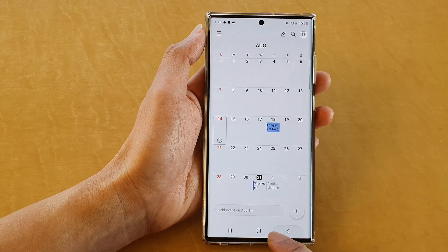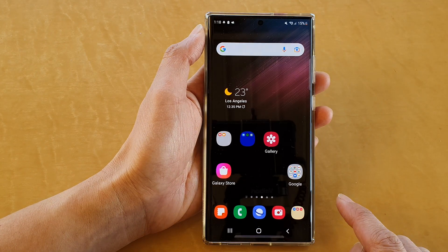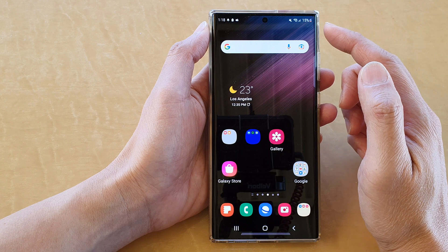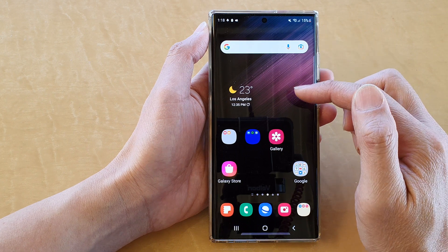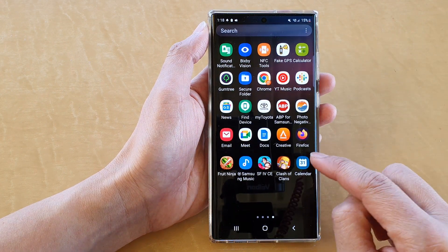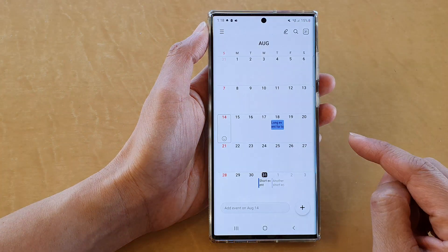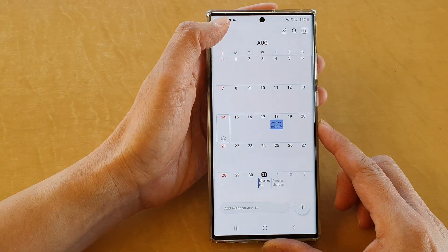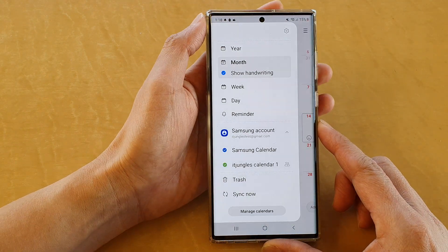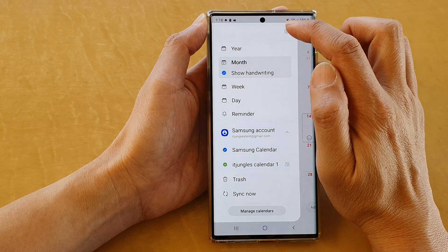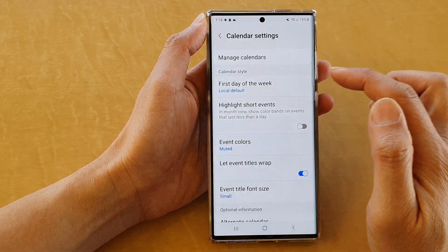First let's go back to the home screen by tapping on the home button at the bottom of the screen. Then swipe up to go into the app screen and tap on the calendar app. Next tap on the menu key at the top, and from the pop out menu tap on the settings icon.